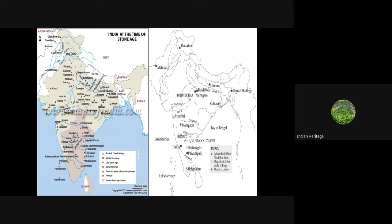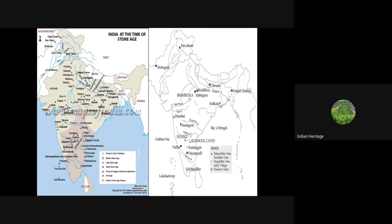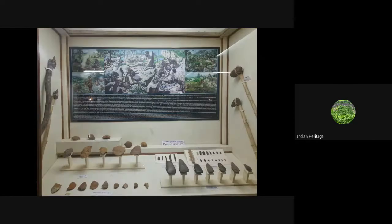This map shows the areas from lower to upper Paleolithic period. The stone tools used included those from Nevasa, a taluka in Ahmednagar district in Maharashtra. Nevasa tools date to around 150,000 years ago; in Gujarat as late as 56,800 years ago; and in Sri Lanka's southern red zone, a range of 200,000 to 40,000 years ago. The most important thing driving tool development was need.